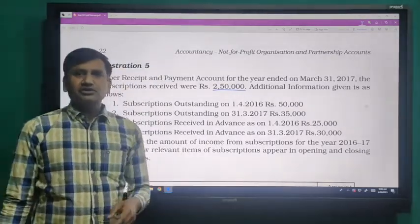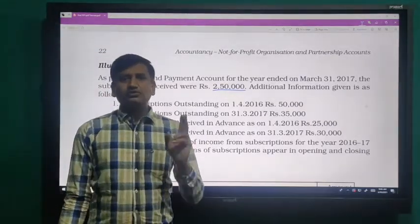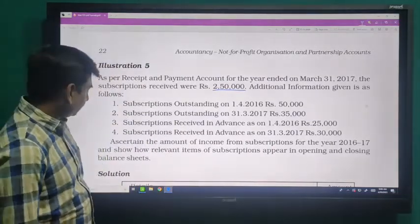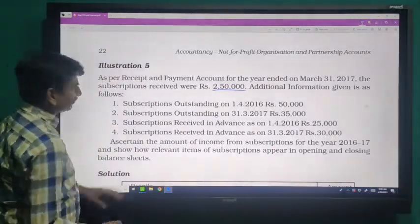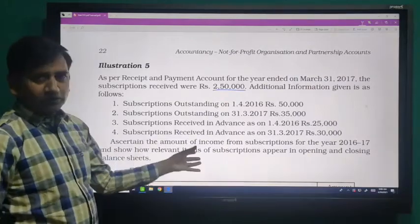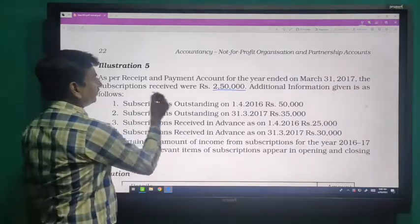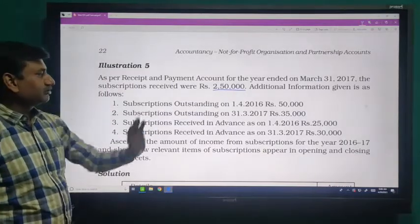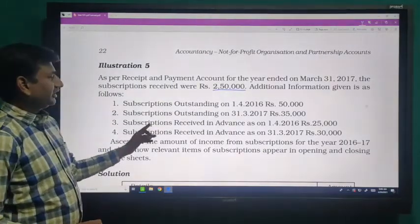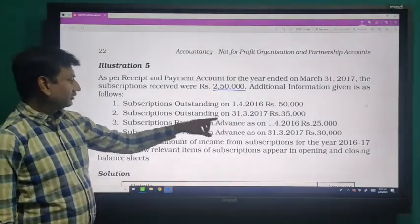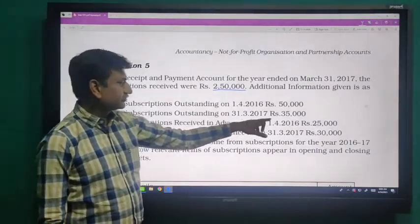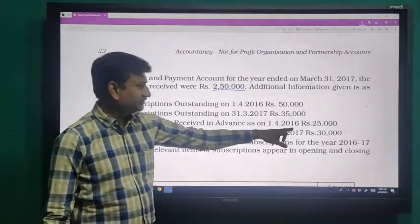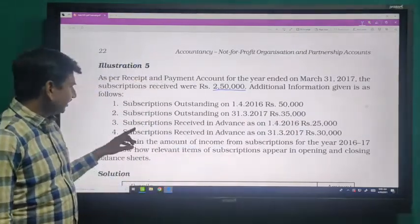And subscription received in advance on 31st March 2017 — this is the additional information. On the basis of this additional information, there are two methods to solve the subscription. Now we treat them one by one. First of all, note that subscription received during the year were 250,000; outstanding subscription on 1st April 2016 is 50,000; outstanding subscription on 31st March 2017 is 35,000; subscription received in advance on 1st April 2016 is 25,000.